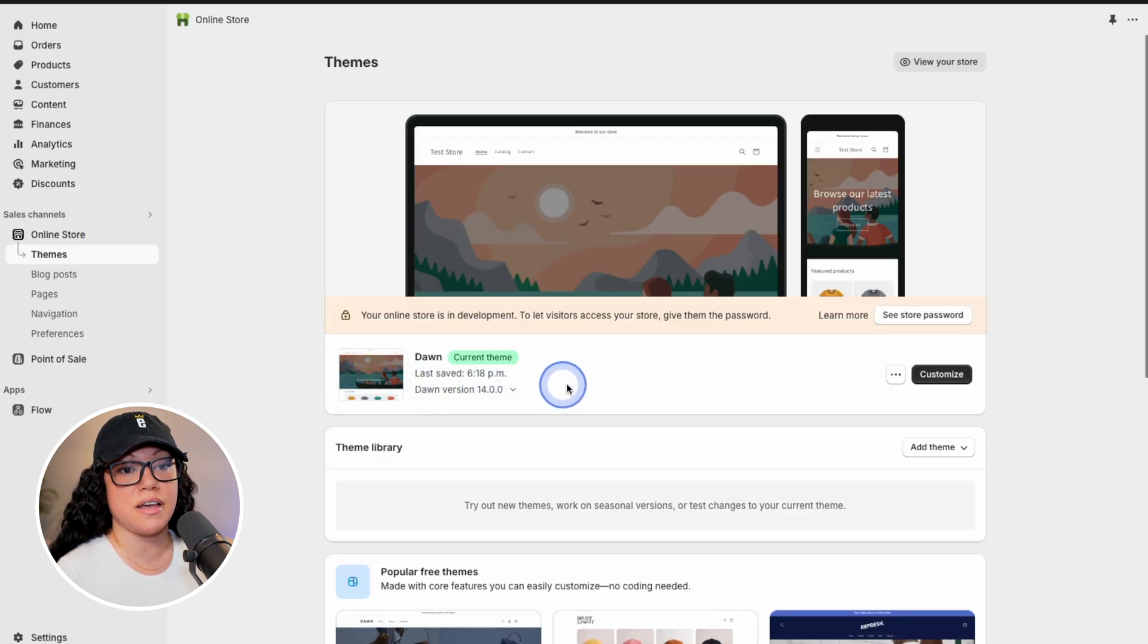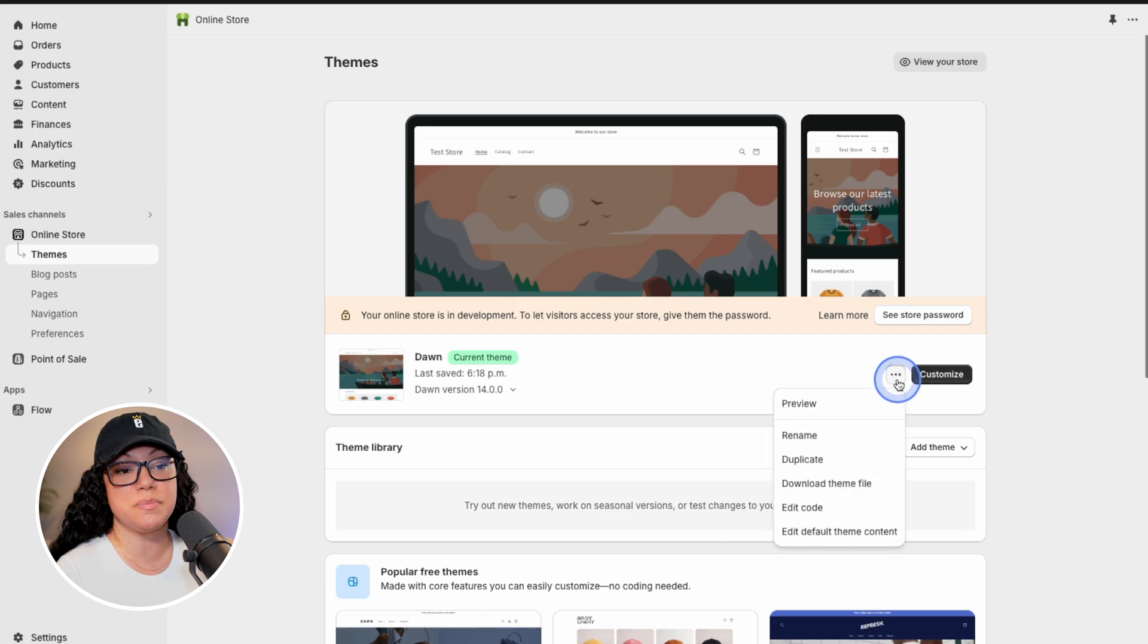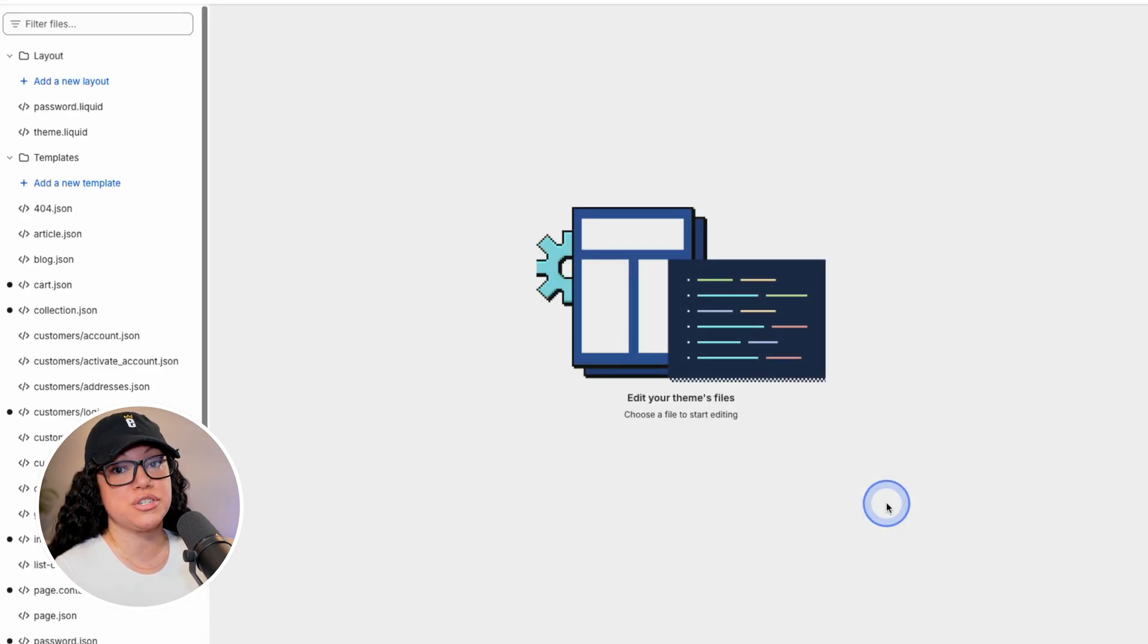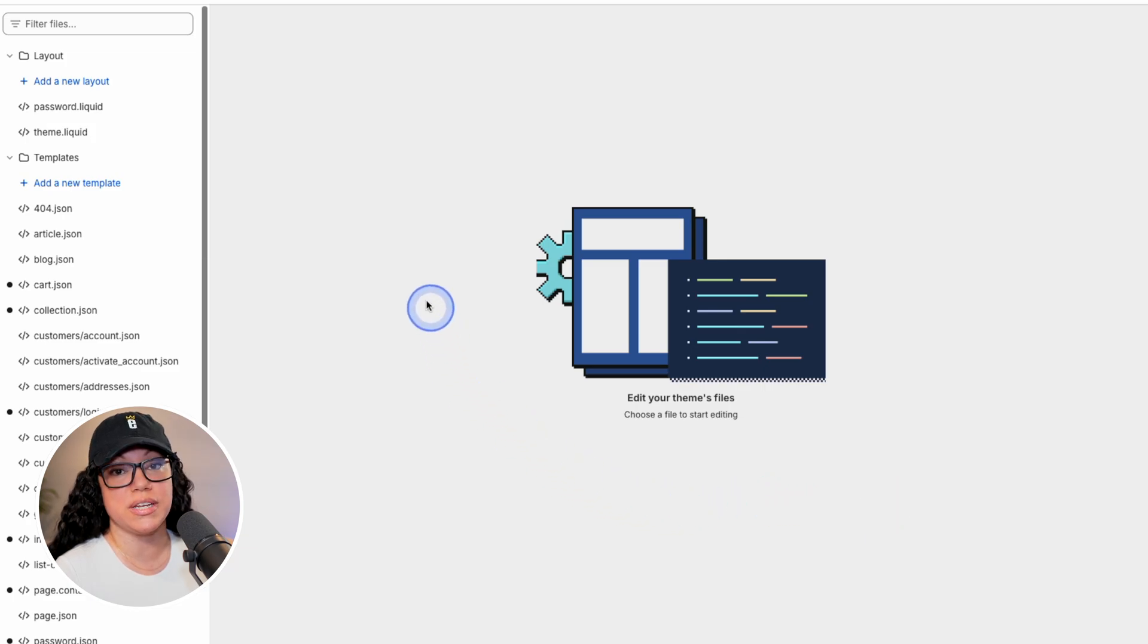Over on the right hand side, we have these three little dots here. Simply click on it, and then hit edit code. That's going to show us a long list of Shopify files that we can edit.